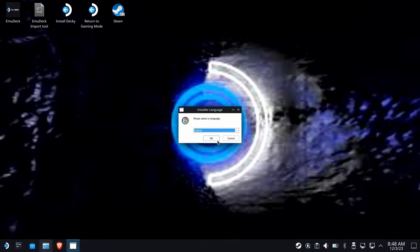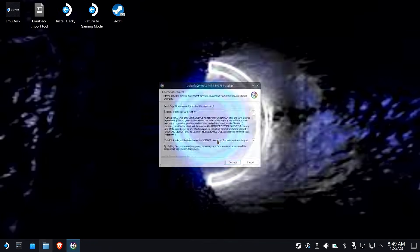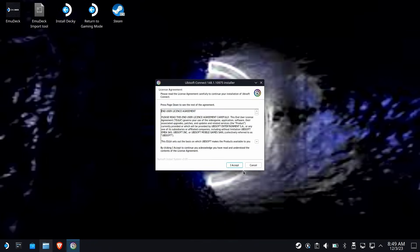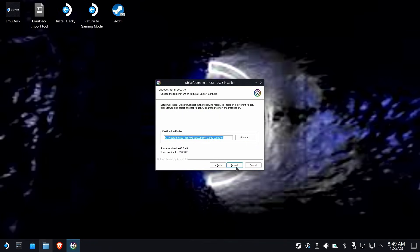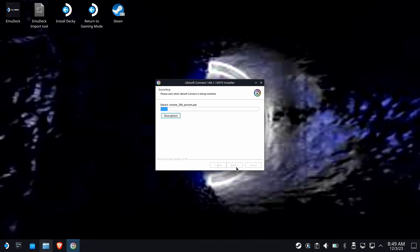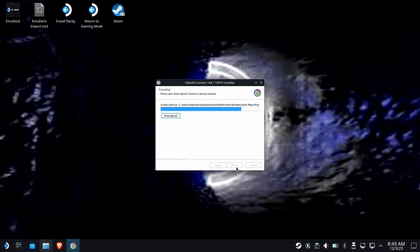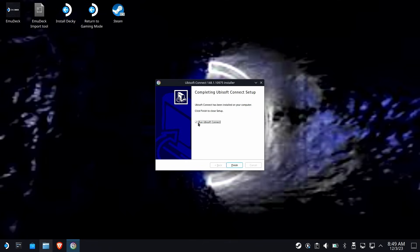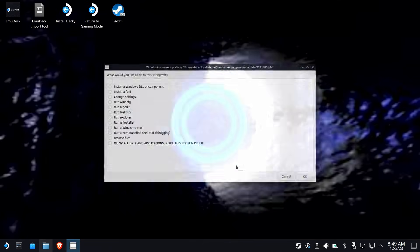So it could take a couple minutes for this, so be patient. You'll see an actual installer show up. Go ahead and click yourself through the installer, but do not run the Connect after you're done with the installation. Just uncheck it and continue. So uncheck Run Ubisoft. Don't run it now. And hit Finish.